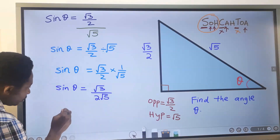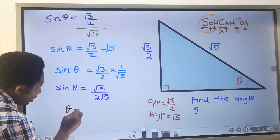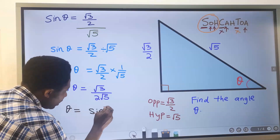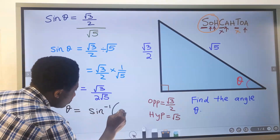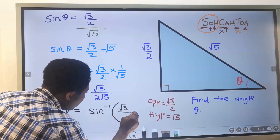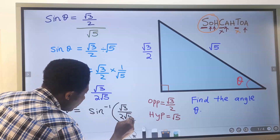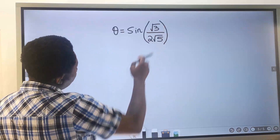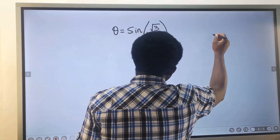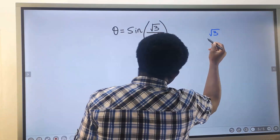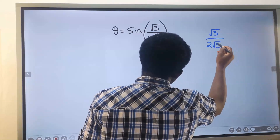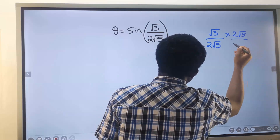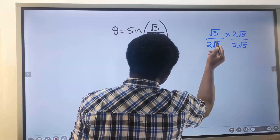Next, our angle theta is found by moving sine across, which becomes the sine inverse of √3 divided by 2 multiplied by 1 over √5. If you decide to rationalize this so that you have √3 divided by 2 multiplied by √5, we multiply by 2√5 over 2√5.